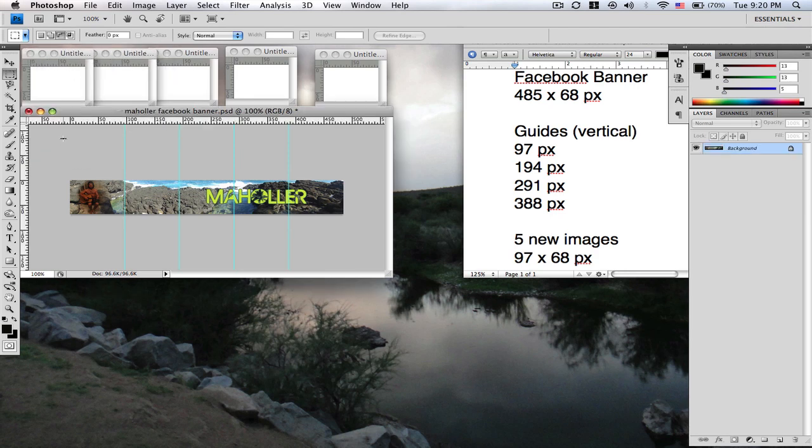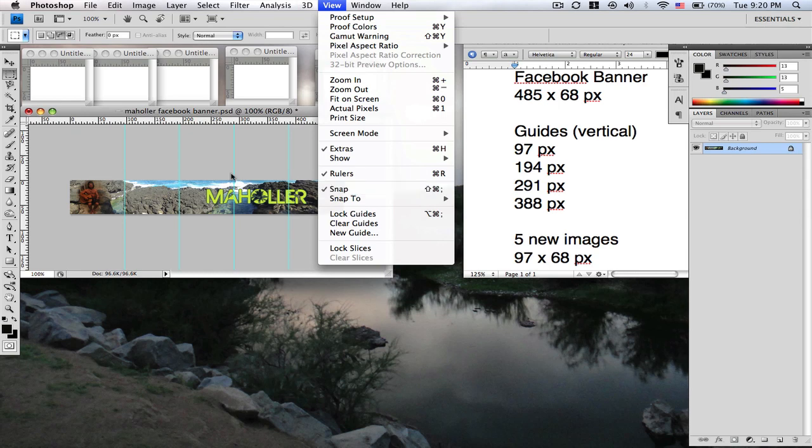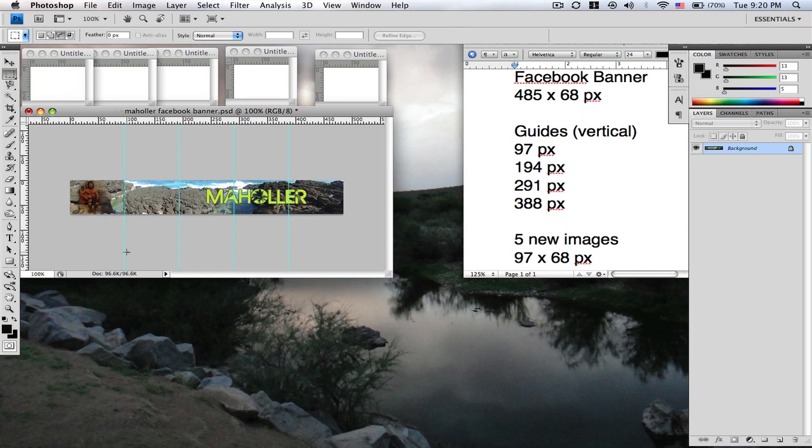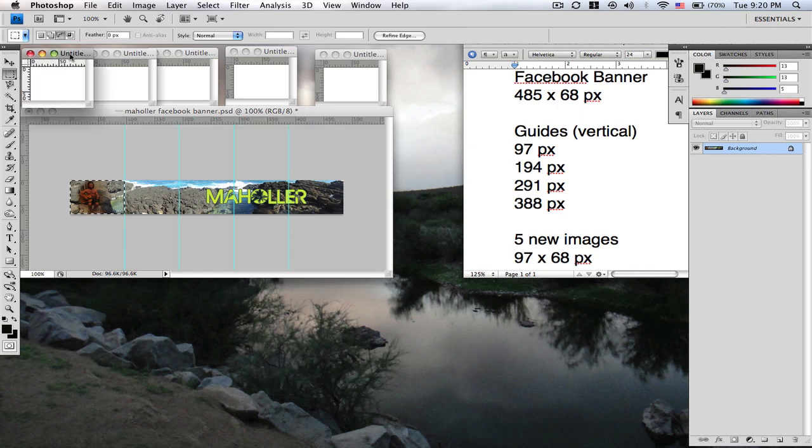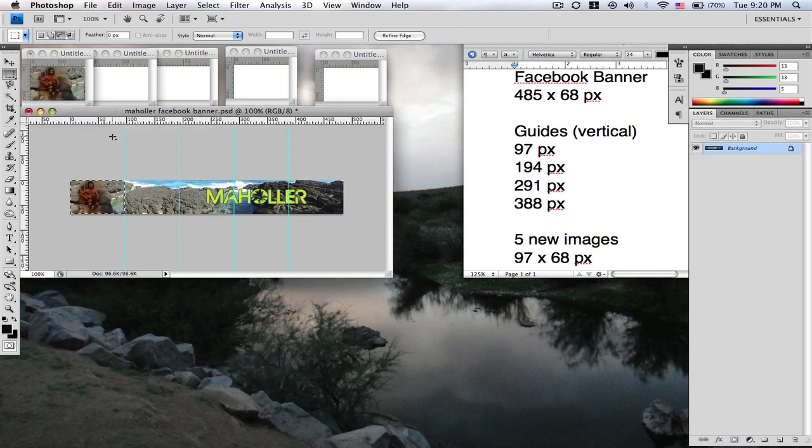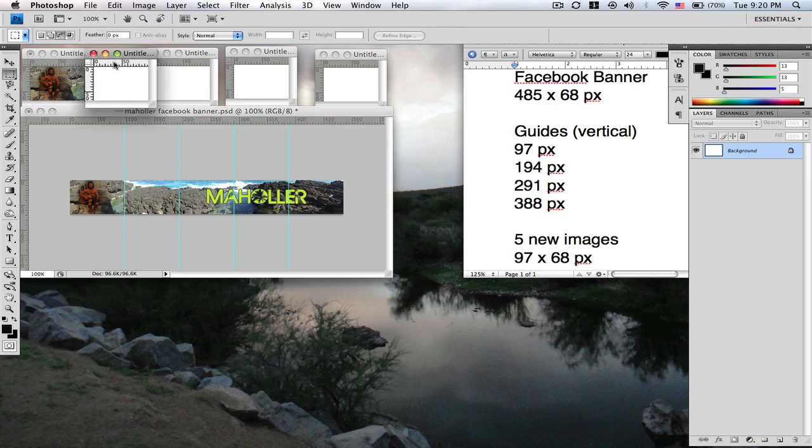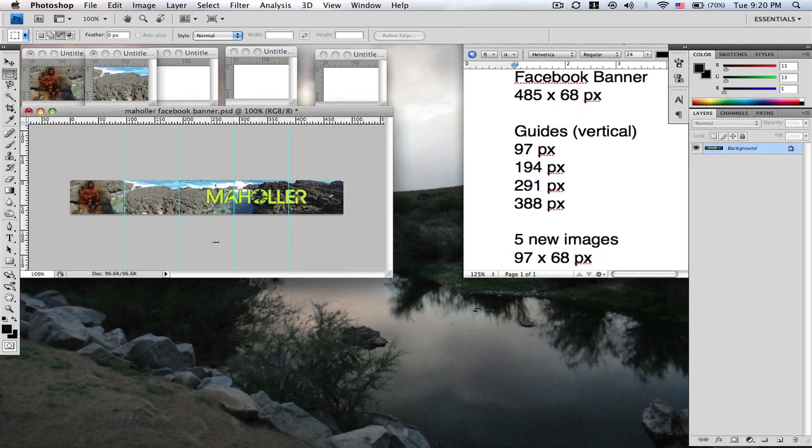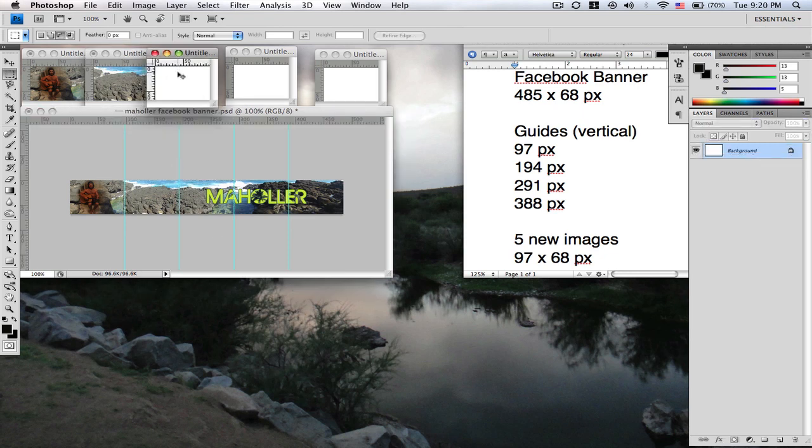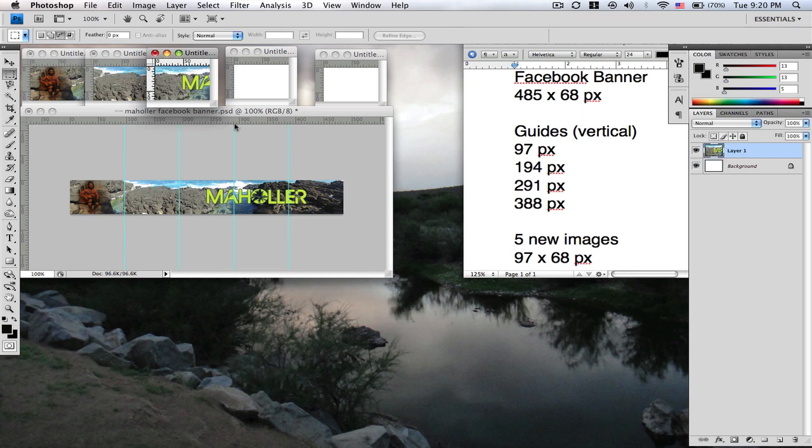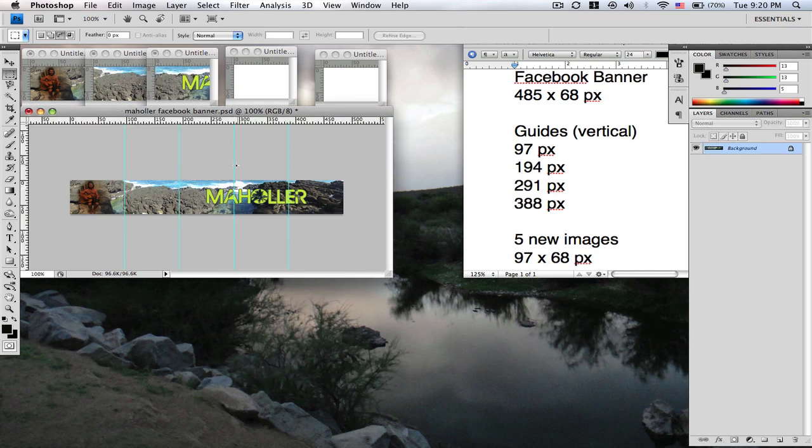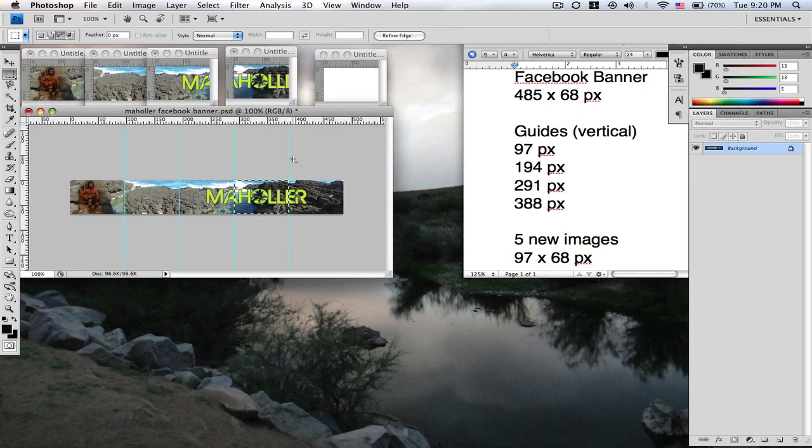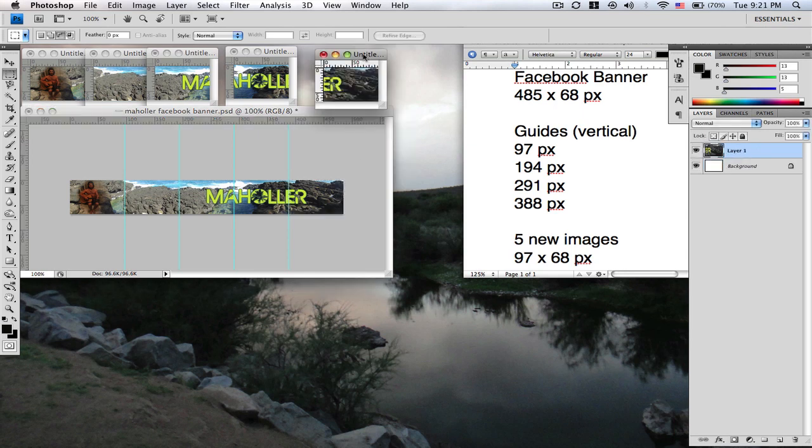All right. Now come back to your main image. This is where that view snap is going to come into place. You want to select your rectangular marquee tool and you're going to just select up until the first guide, Control C to copy, go to the first image, Control V to paste, come back to your image, Control D to deselect, click your second part of your image, Control C to copy, Control V to paste, Control D and so on.